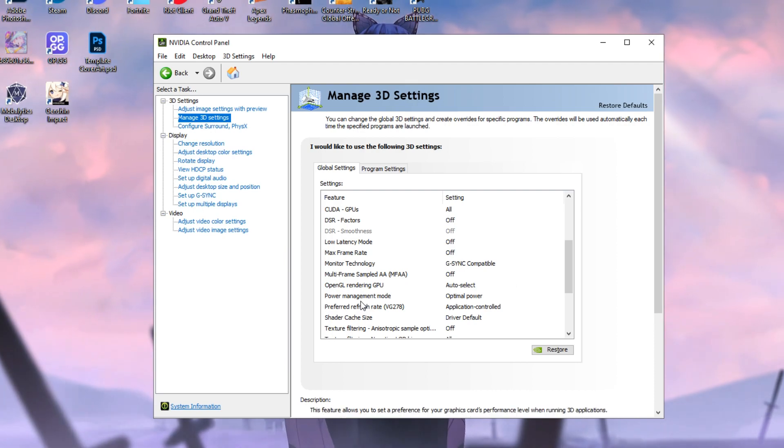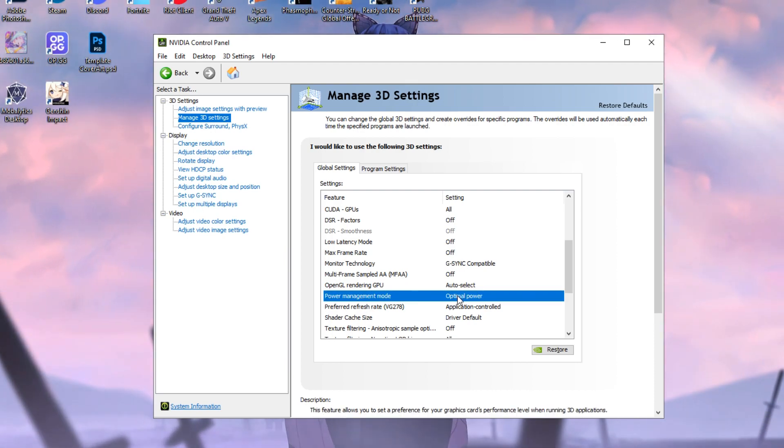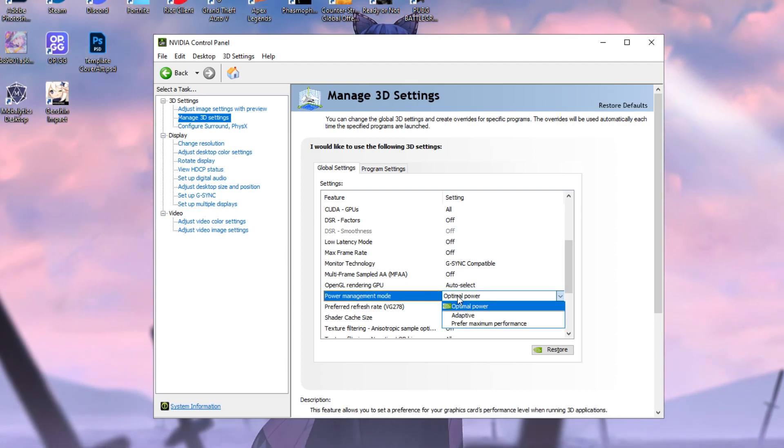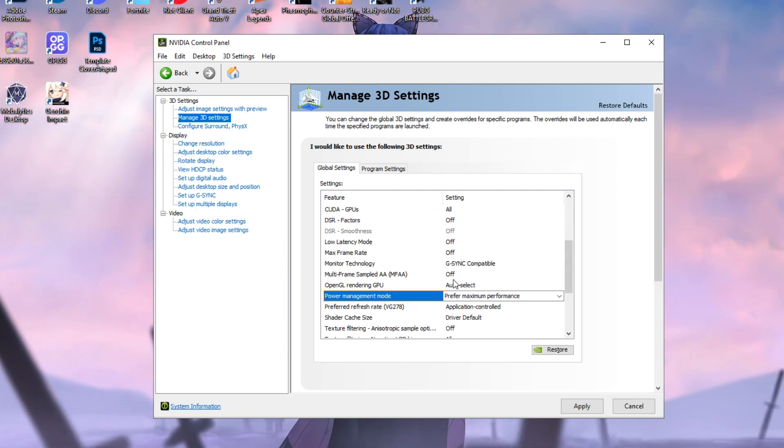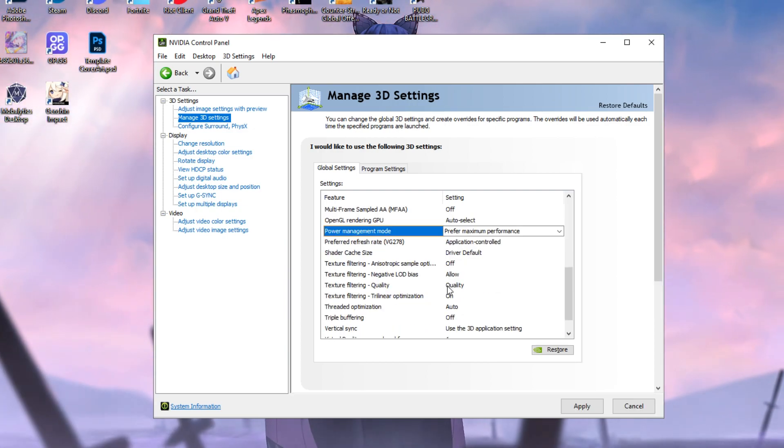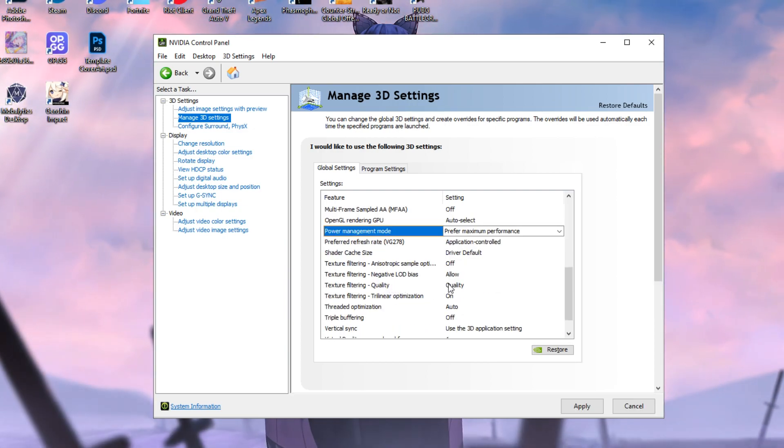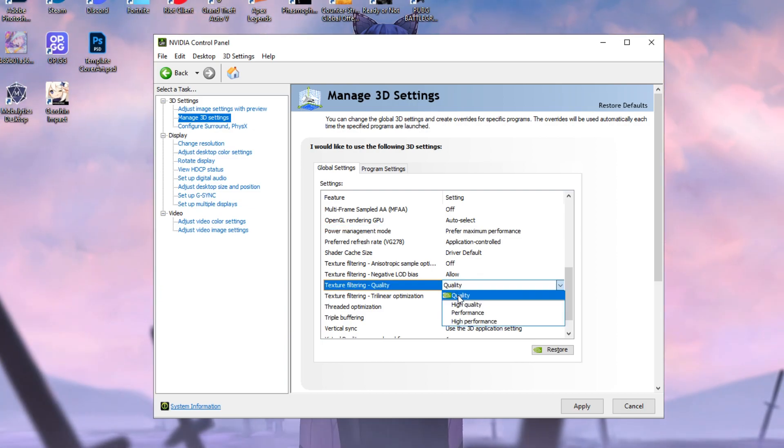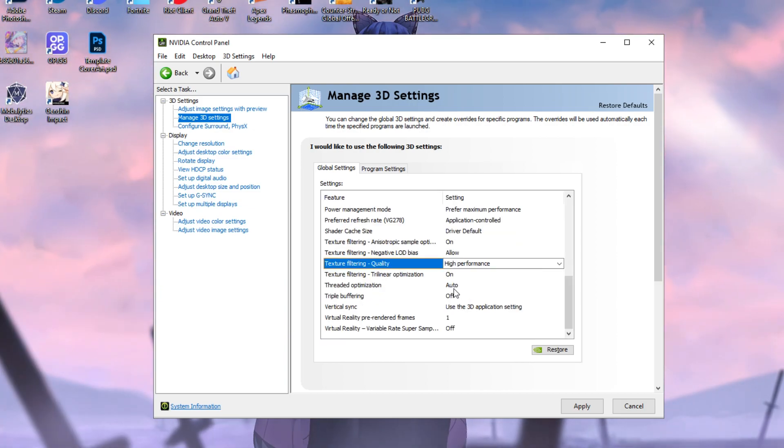It is your choice and make sure to copy these settings right here. Now, under the power management mode, what you want to do is click on Optimal Power here and put it to Prefer Maximum Performance. After doing that, you want to scroll down to Texture Filtering Quality. You want to click right there and put it on High Performance as well.